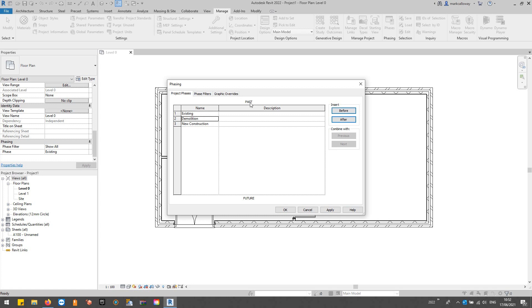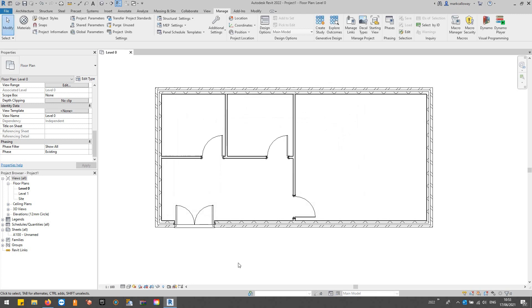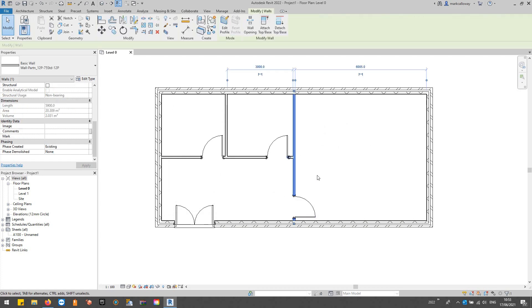The way this works is whichever phase is at the top is the furthest back in time, and whatever is more towards the bottom is furthest looking forwards into the future. What we're going to do is make this a bit more open plan and put some offices on the right-hand side.